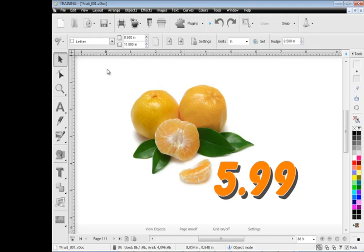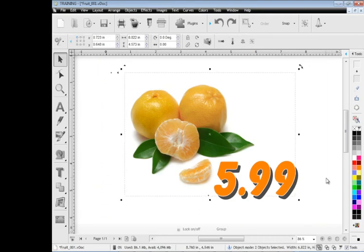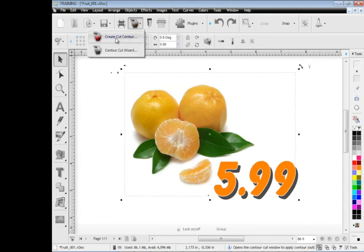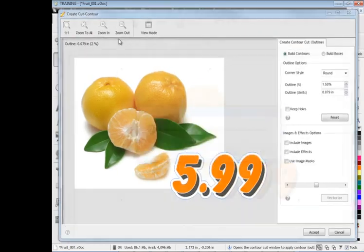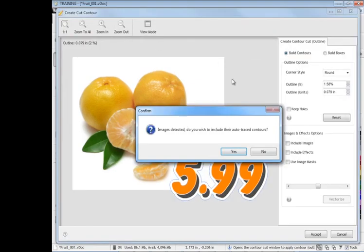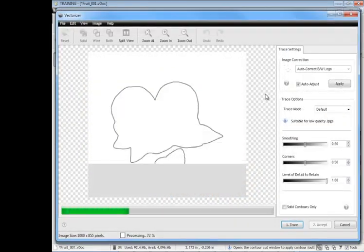To do that we simply draw a marquee over the artwork like this, we can come up and click on this button up here, create cut contour. Click on that and this window comes up and we're presented with this option here to actually trace this image. So we click yes, the program will go ahead and trace that for us.